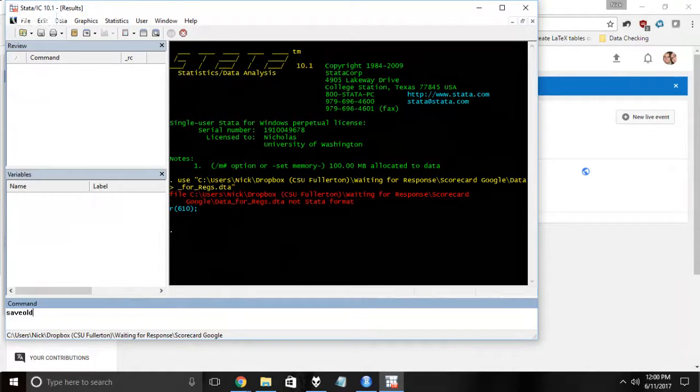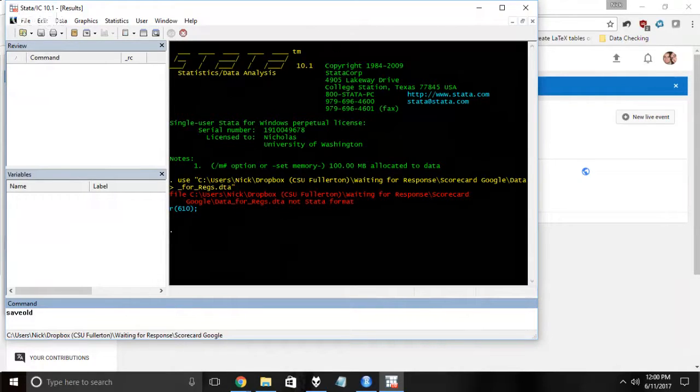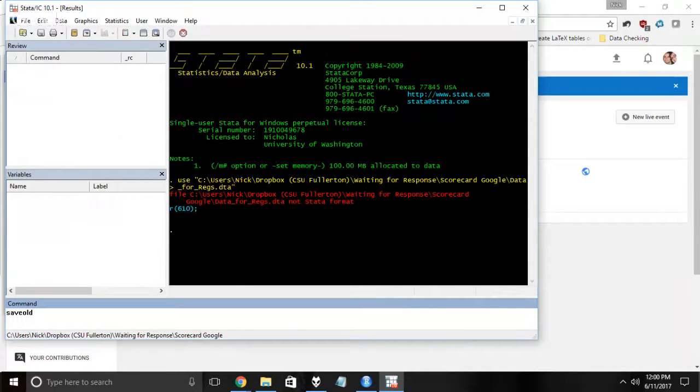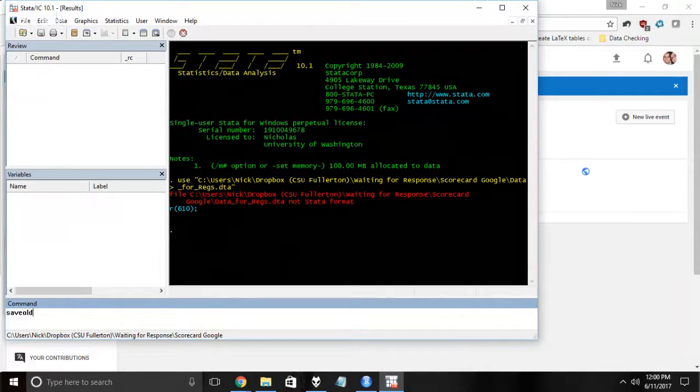There's a couple problems with this. One, if you're just given the data, you can't do that without bugging the person who made it in the first place. And two, save old will only go back so many versions. So even if I opened up Stata 14 and tried to do save old, it would only go back a couple versions. But what I could do is tell Stata 14 to save it as version 13.